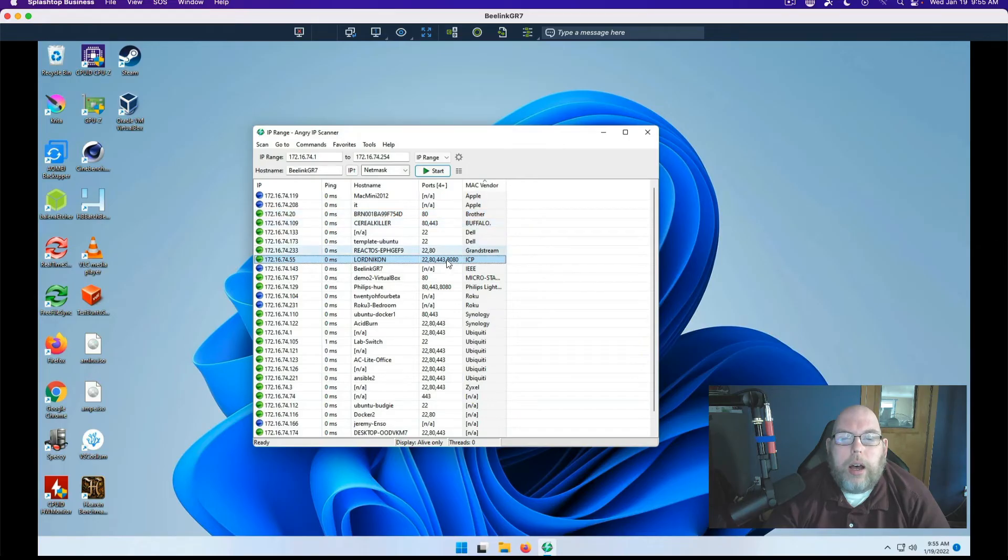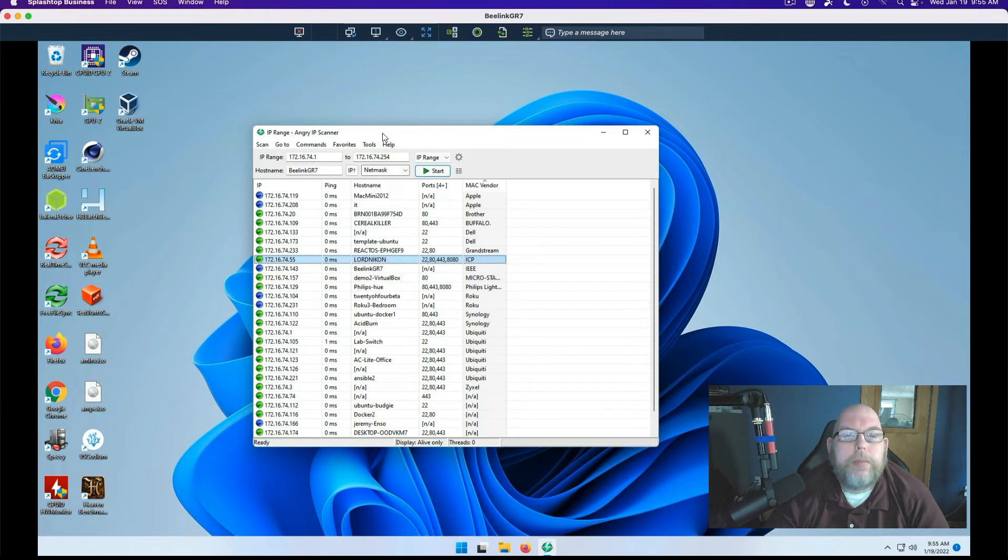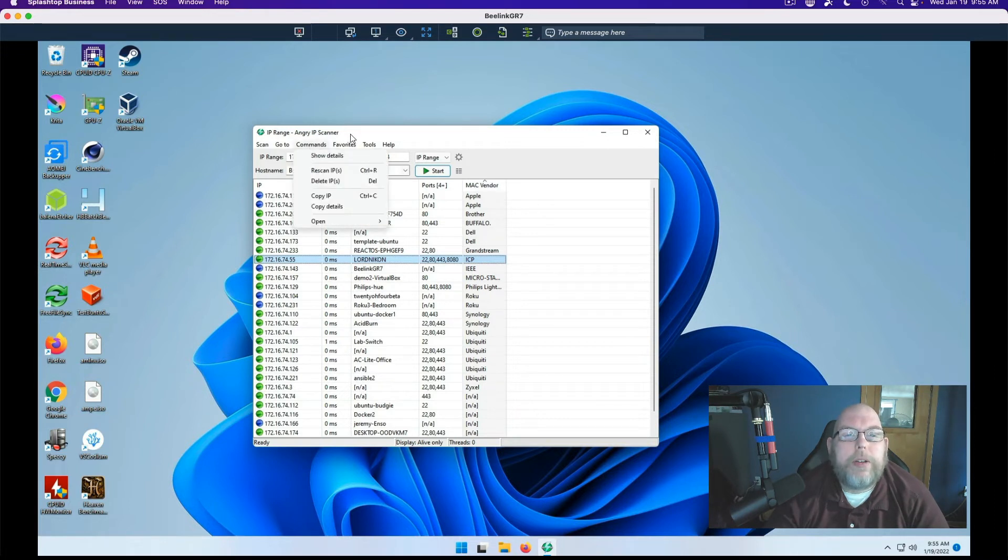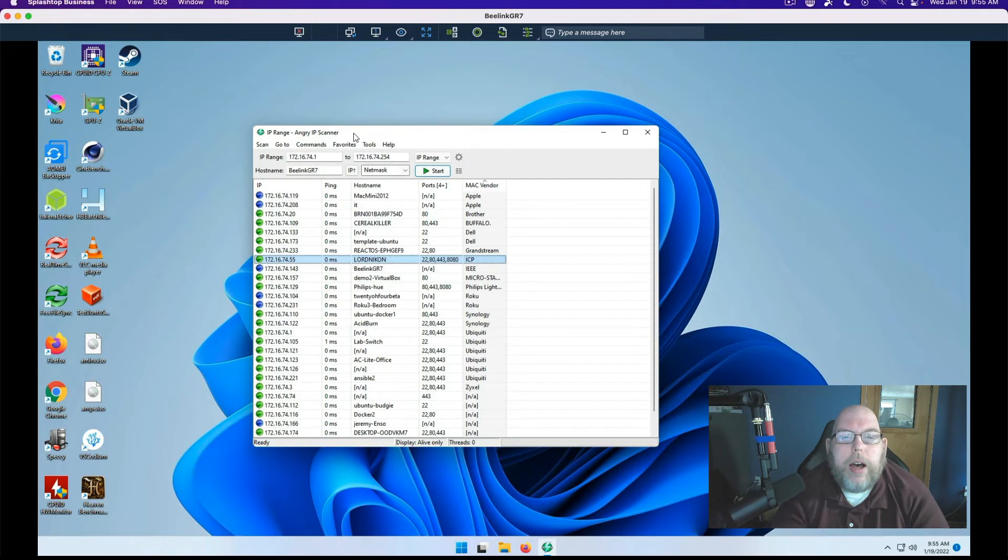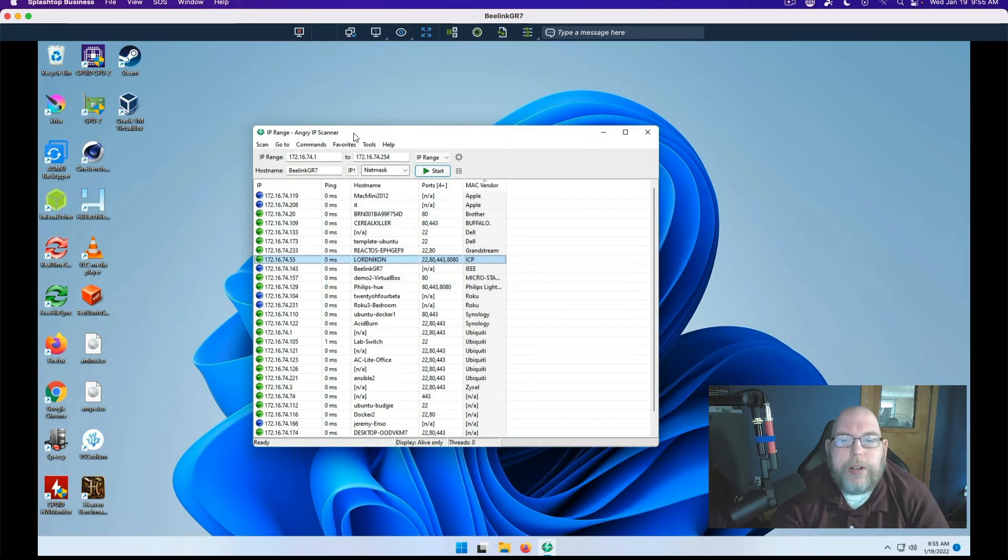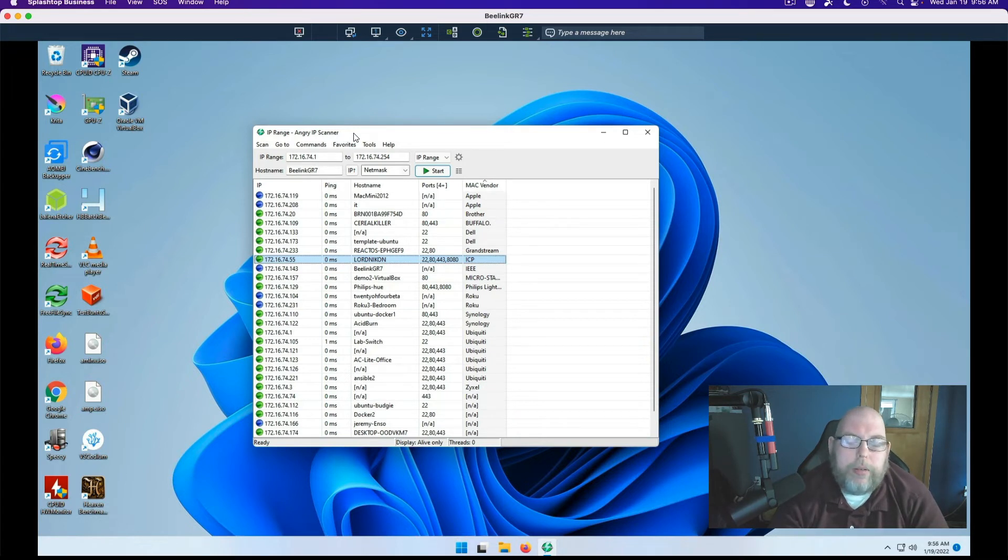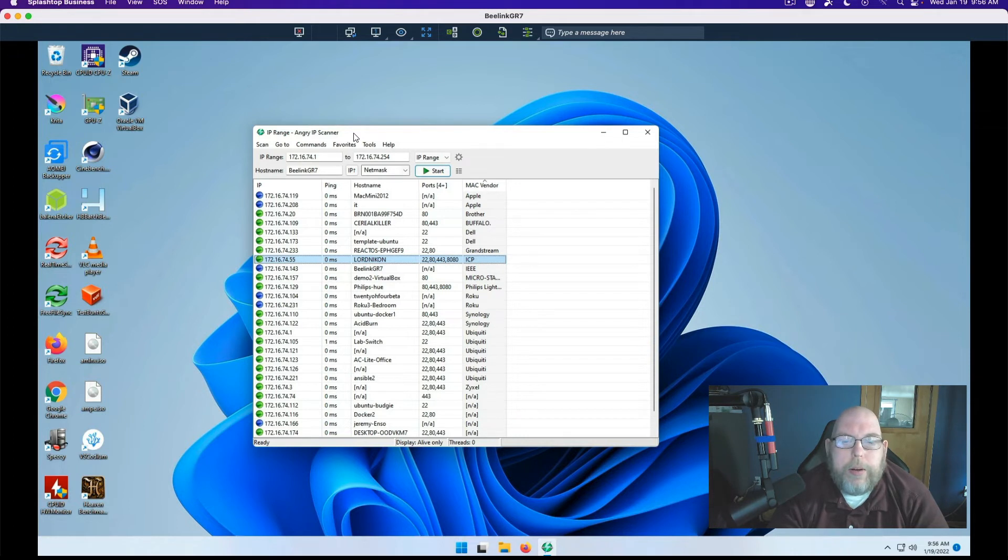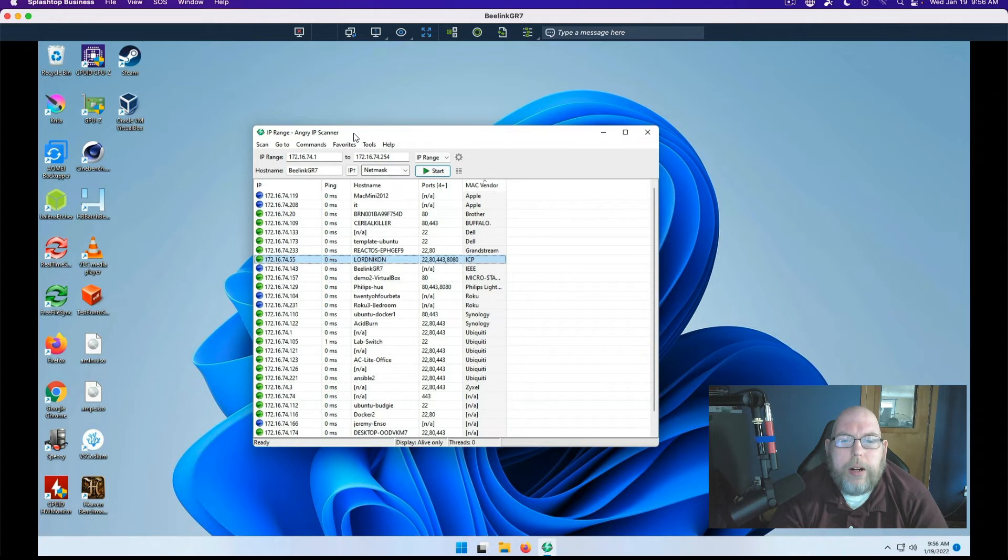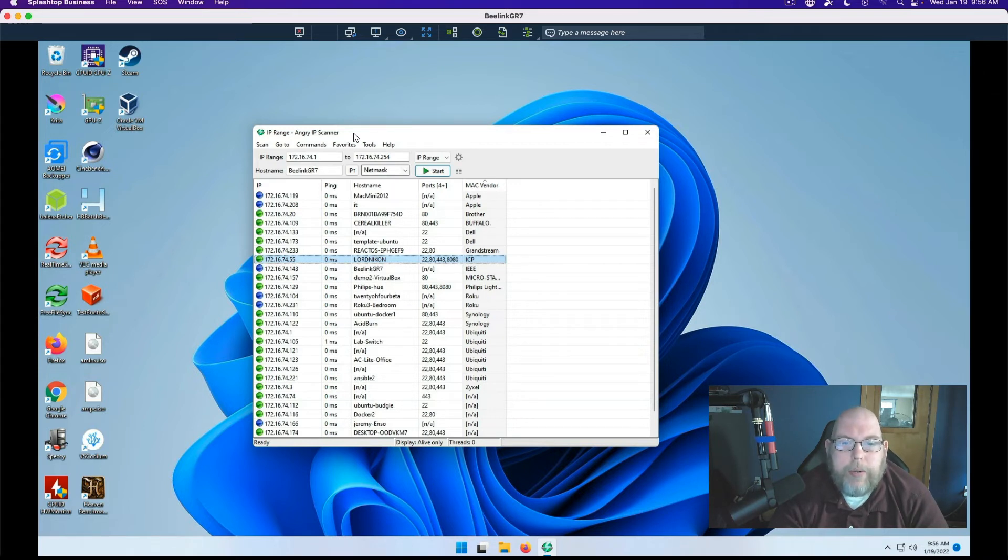All right. That brings us to the end. I knew this video was going to be short. But this gives you just one more option that you can use, albeit with the requirement of needing Java. But it gives you one more option that you can use if you need to scan a network.